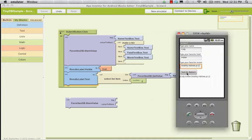When we count in App Inventor land, we start at 1. When we count in programming land, we start at 0.